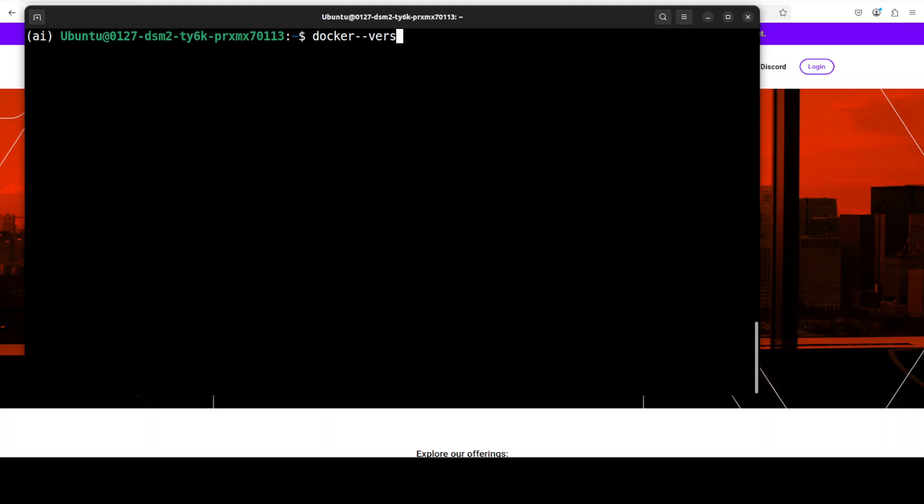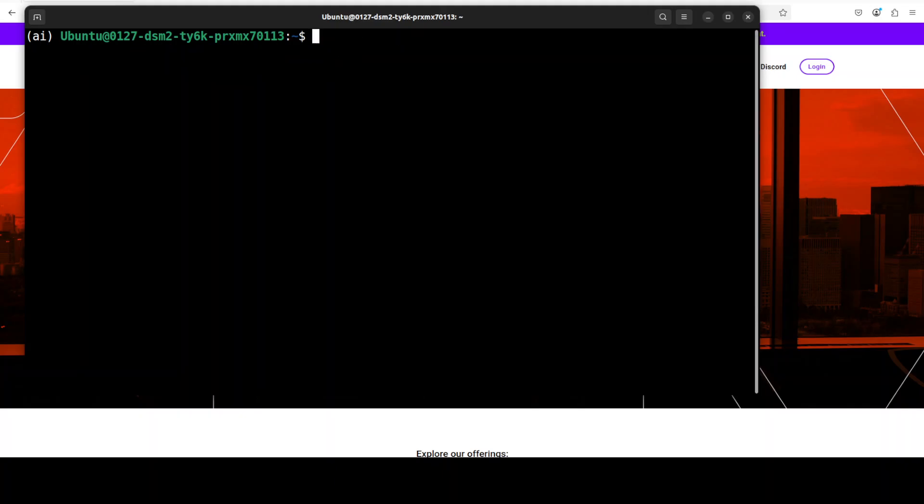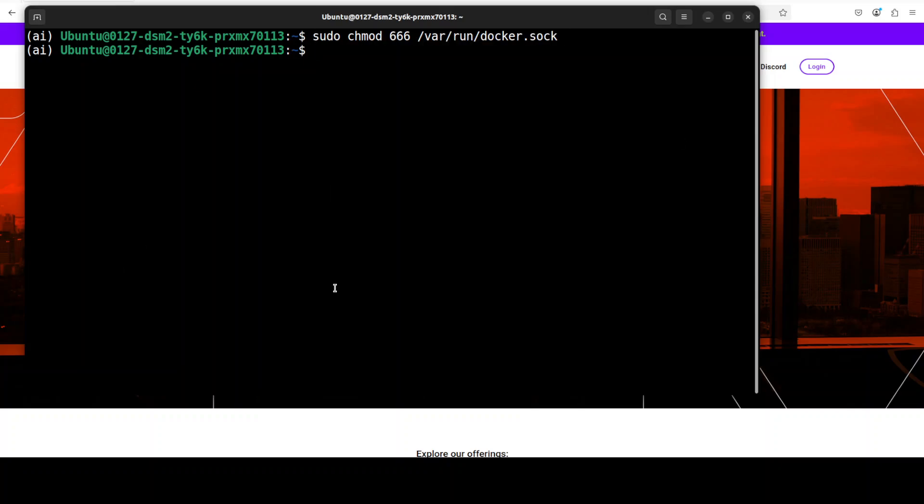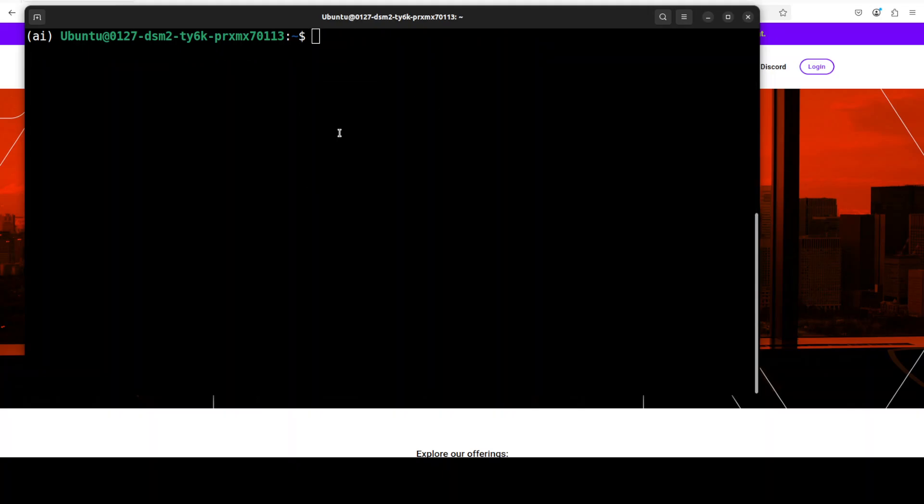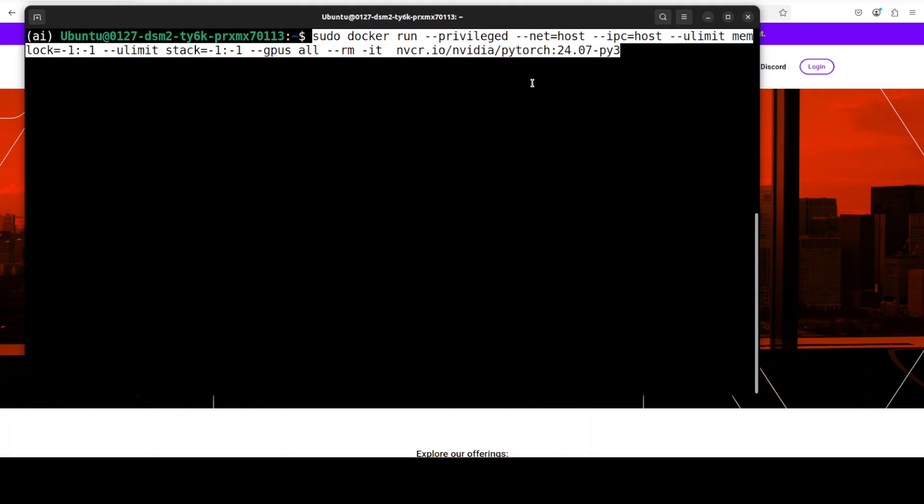I already have a recent version of Docker. If you don't know how to install Docker, just search my channel and you should be able to find heaps of videos around it. Let's first set the Docker socket permissions, that is Ubuntu's requirement, and then you can launch this Docker container, which is going to first download this Docker image and then it is going to run it.